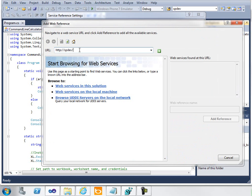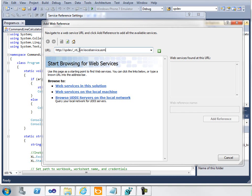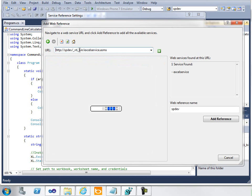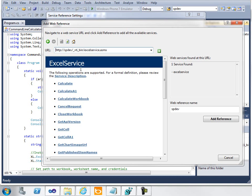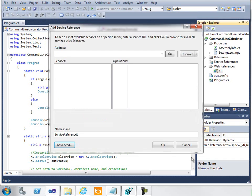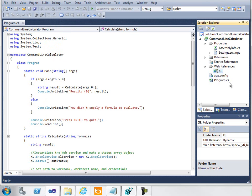The web reference I need is for Excel Services. My server here is called spdev, and the reference to the Excel Web Services is in a virtual directory called VTI underscore bin. Then I need ExcelService.asmx. If I hit Enter here, I can see I've got my Excel Web Service. Then I just click Add Reference. I've already done that in Visual Studio here—it's called Excel.